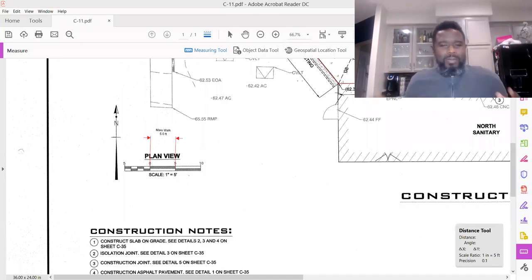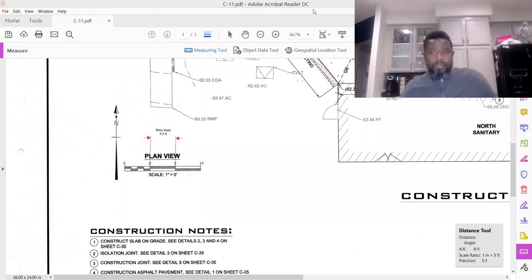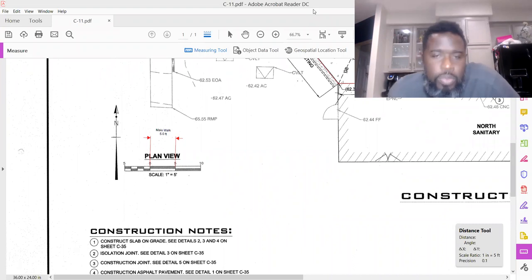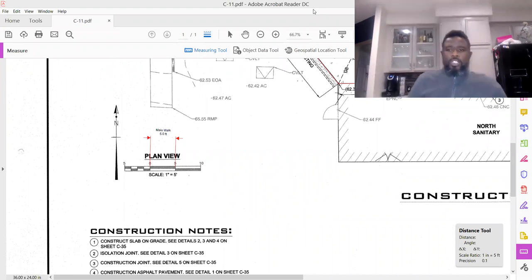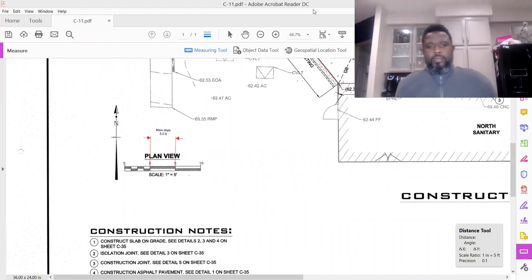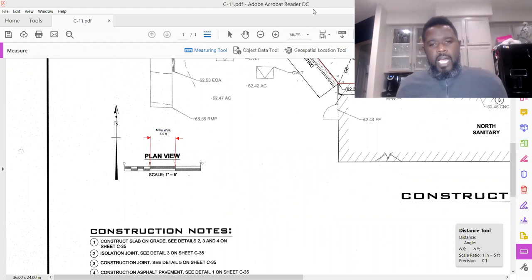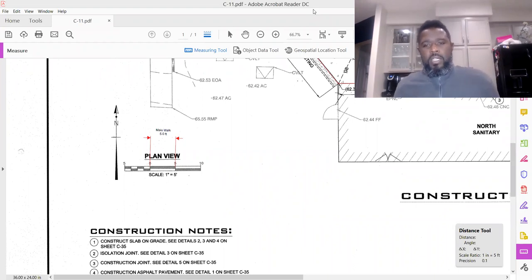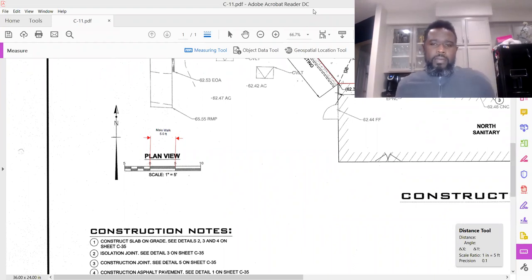Hey, what's up my construction entrepreneurs. In this video I'm going to show you a little trick that will save you some time and save you some money, so you don't have to print out plans anymore.